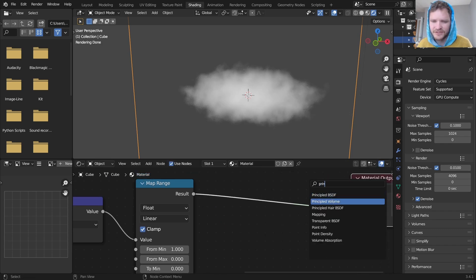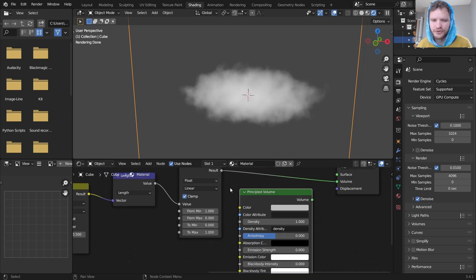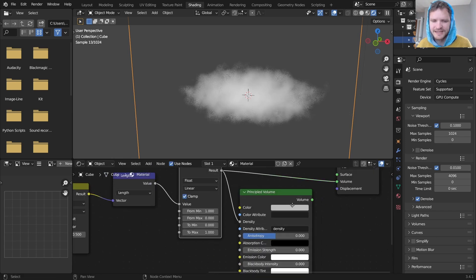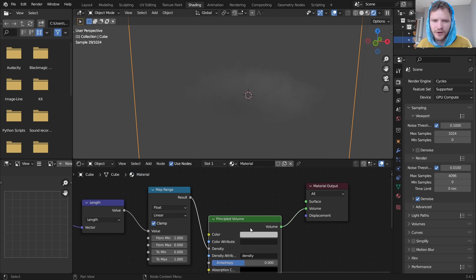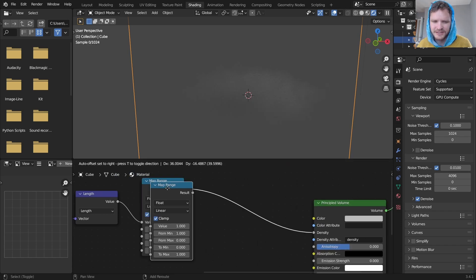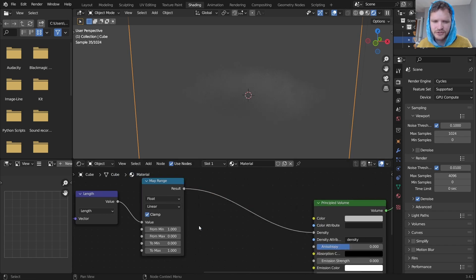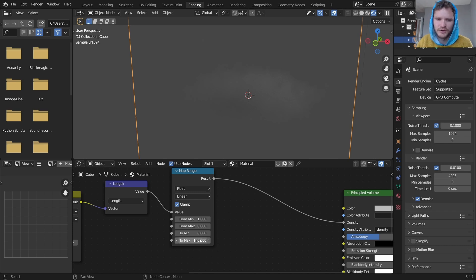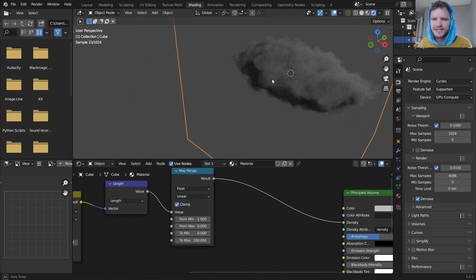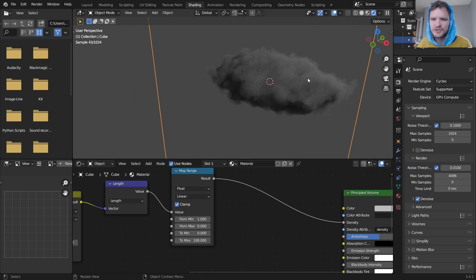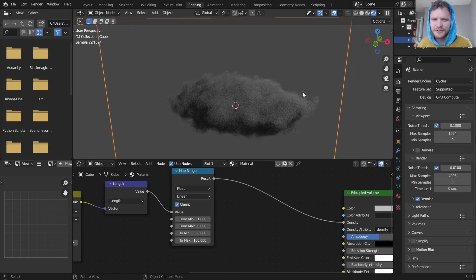We take everything we've done so far and send it through a principled volume. So this is going to be the density of our principled volume which you can't really see because it's very sparse. So we can take this map range and bump it up to a hundred. This will make it a hundred times as dense. So here you can see we have a nice cloud.